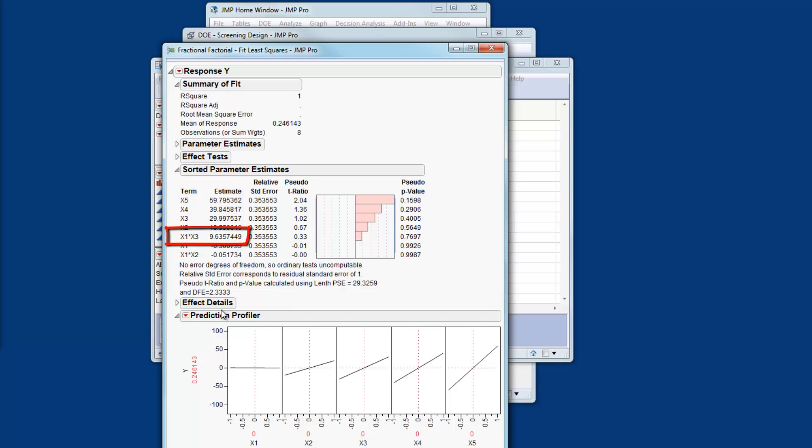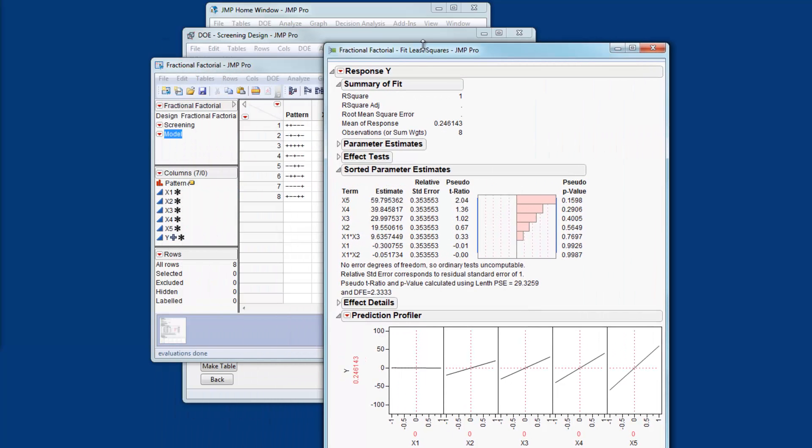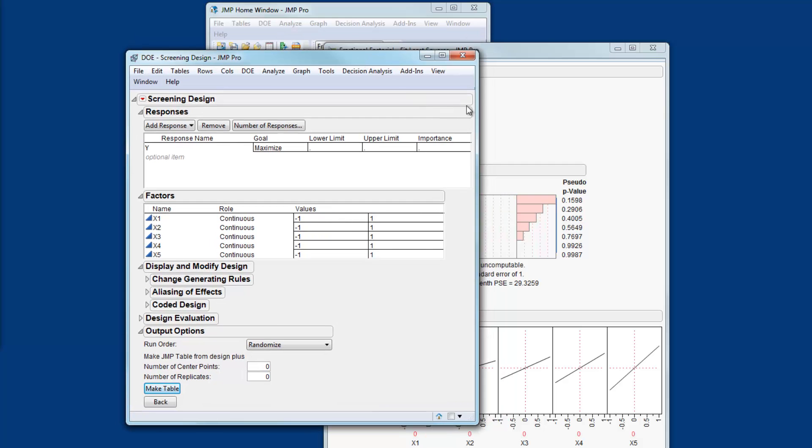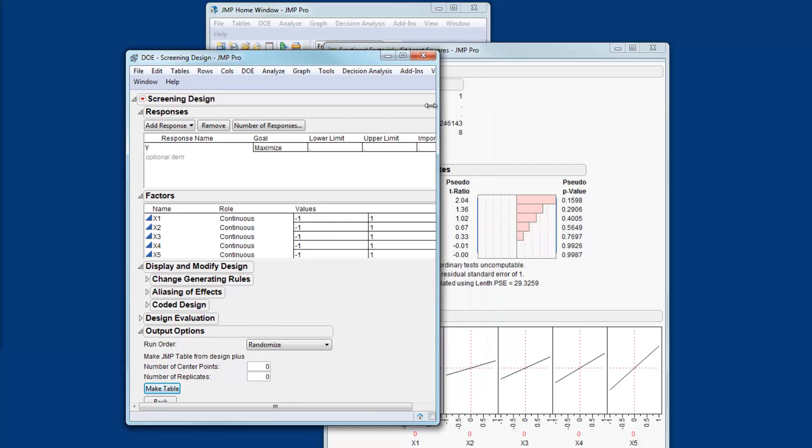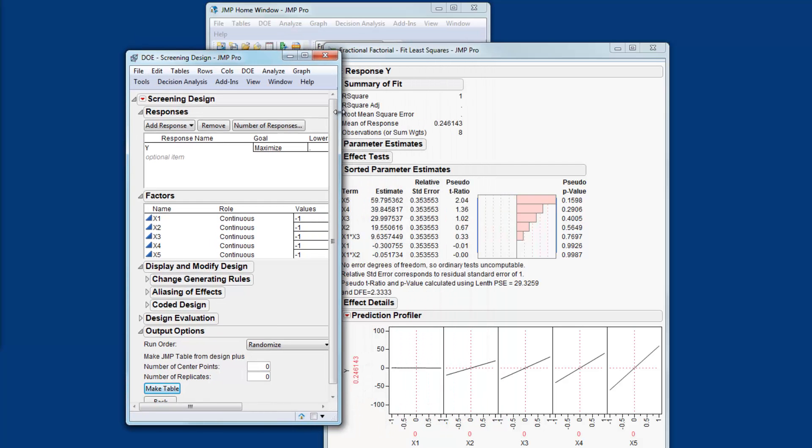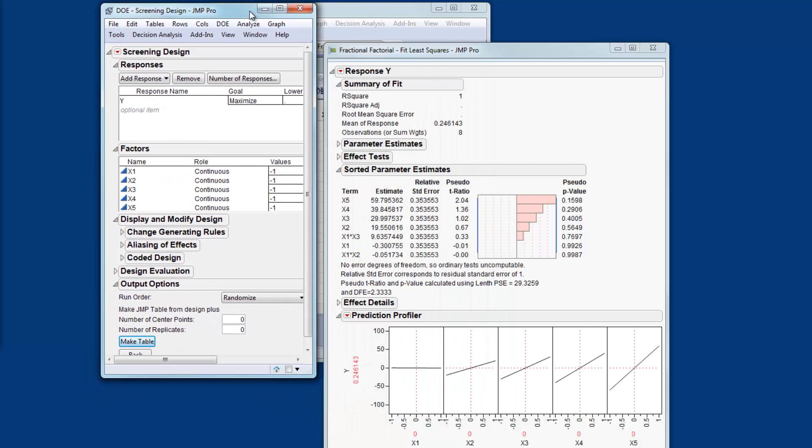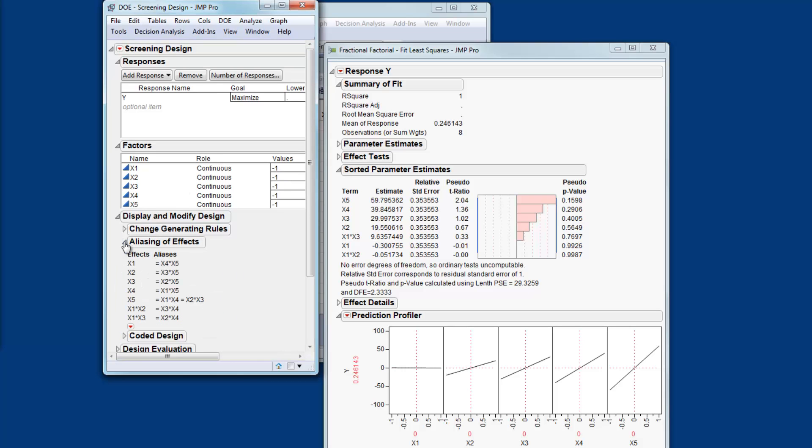So to understand that in more detail let's go and refer to the aliasing pattern associated with this design. So if I bring up the DOE window and just put it side by side against the fit model. Under aliasing of effects I can see that X1 times X3 is aliased with the X2 X4 interaction.